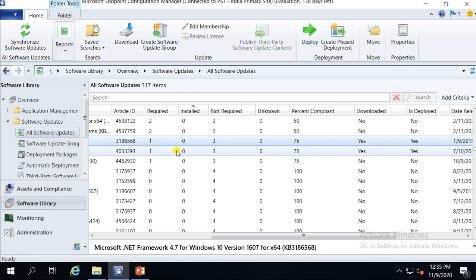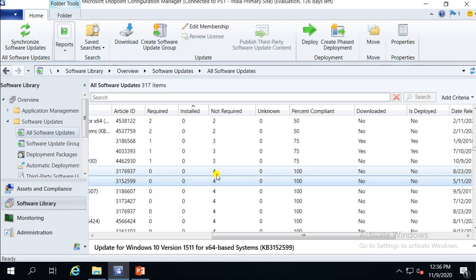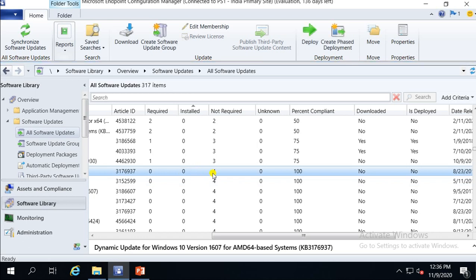For another patch showing 75% compliance: Not Required is 3 and Installed is 0, so 0 plus 3 equals 3. Out of 4 machines, 3 are compliant — that's 75%. And if a patch is not required on all 4 machines, then Installed plus Not Required equals 0 plus 4 equals 4. Out of 4, 4 are compliant — that's why it shows 100% compliance.